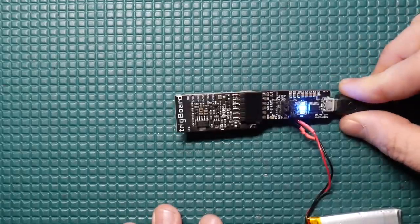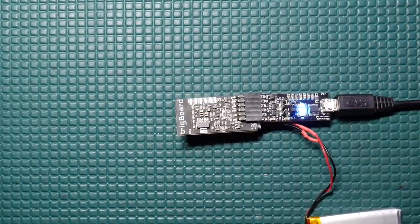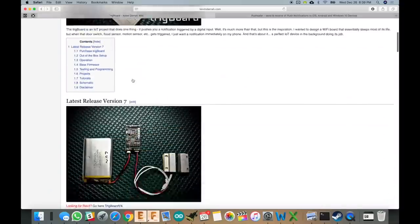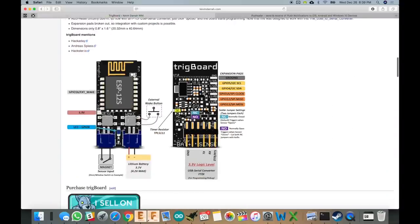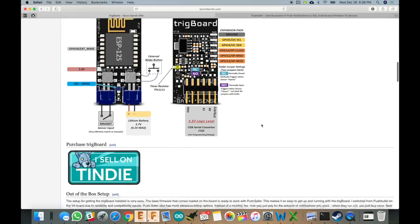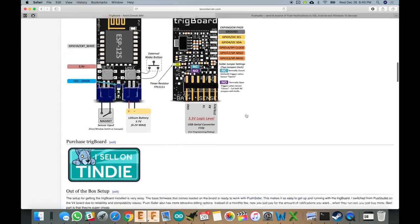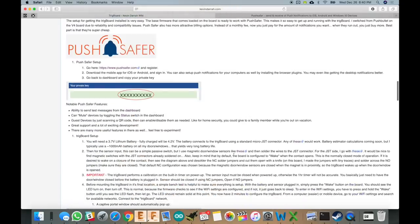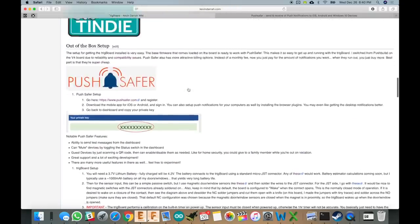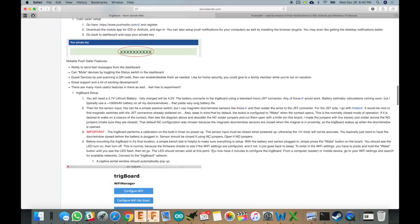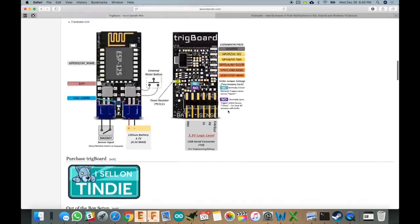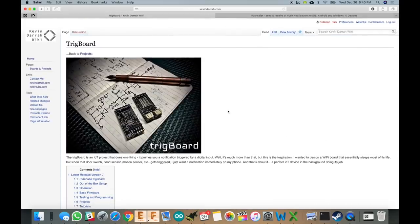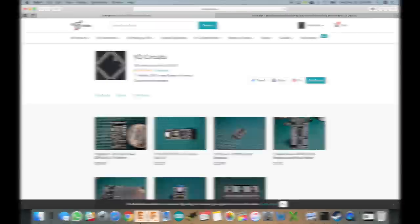So that's, I think, the killer new feature of the Trig board V7. But also go to the wiki and just kind of skim through this and you'll see some of the other things that I added in. There's the diagram showing you all of the expansion pads and the whole Pushsafer installation, how you get all that going. I'll be adding a lot more information to the wiki too, as I have time. But anyway, just wanted to give you that quick update. And again, if you're interested, check it out. They are available up on the Tindy store. So anyway, that's the video. Thanks for watching.